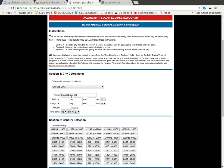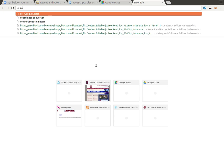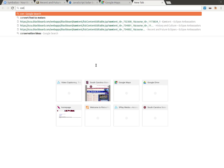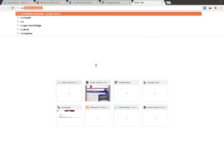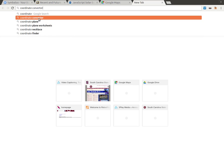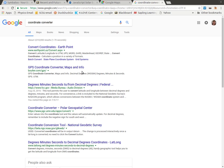But in our JavaScript, it wants the degrees, minutes, and seconds. So we're going to want to convert that. Now you could do this by hand, but we could also do, let's see, I'm going to put in coordinate converter.